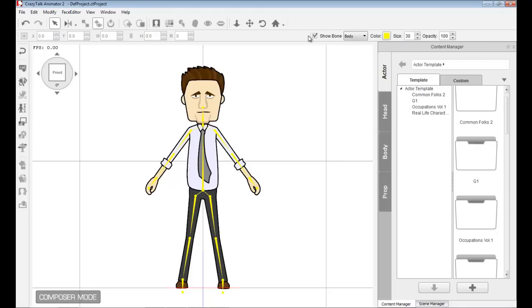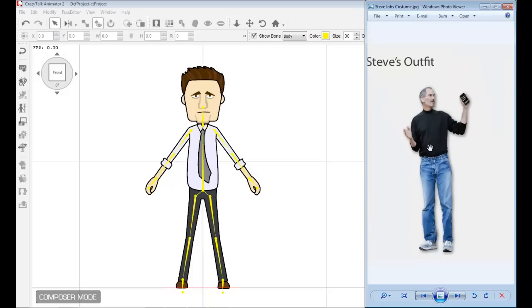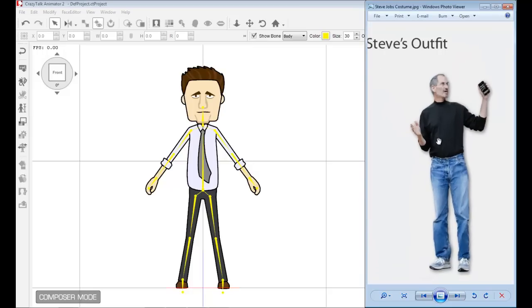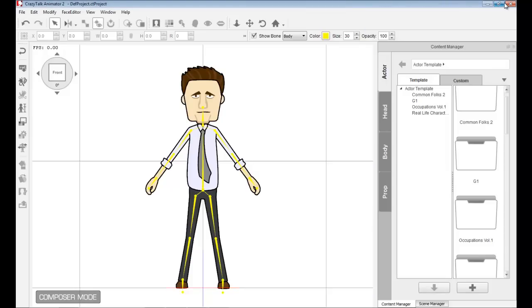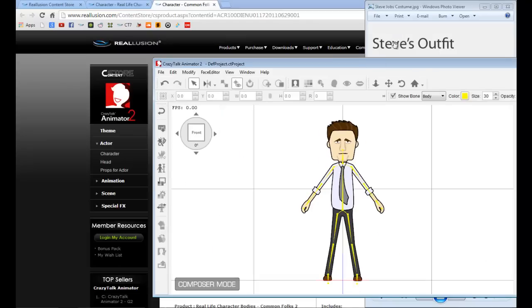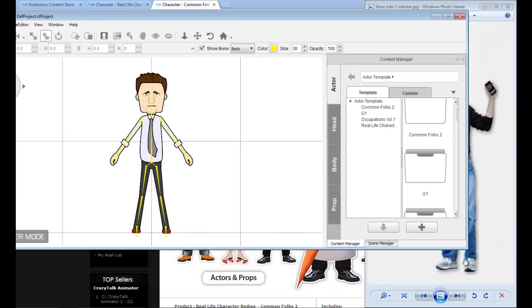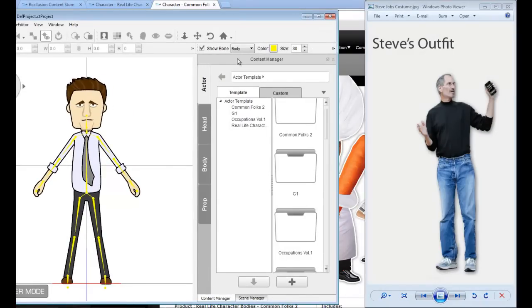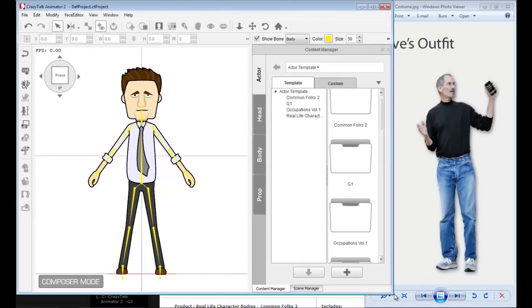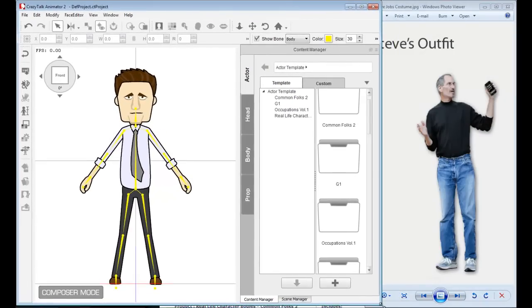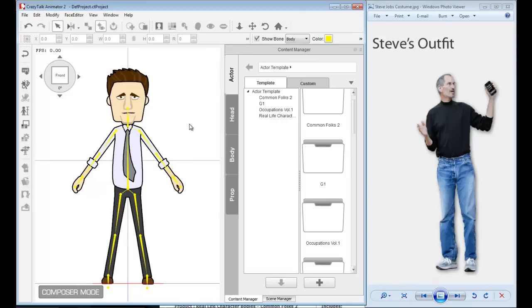If you wish to create your own character or personality, it's always recommended that you have a photograph of your character. Today, I wish to create a character of Steve Jobs. We all know the iconic outfit that the late Steve Jobs used to wear. This will be our guide. Let me minimize CrazyTalk so we can see both windows at the same time.